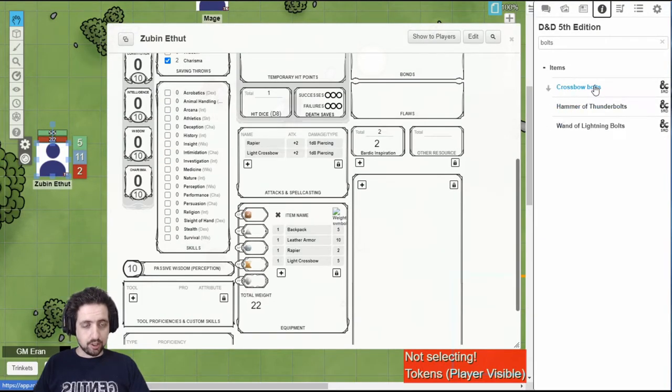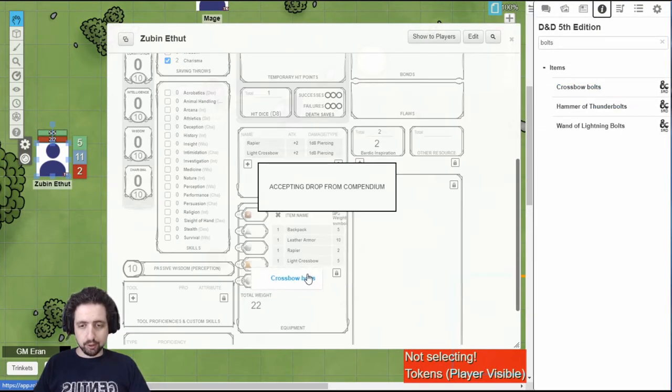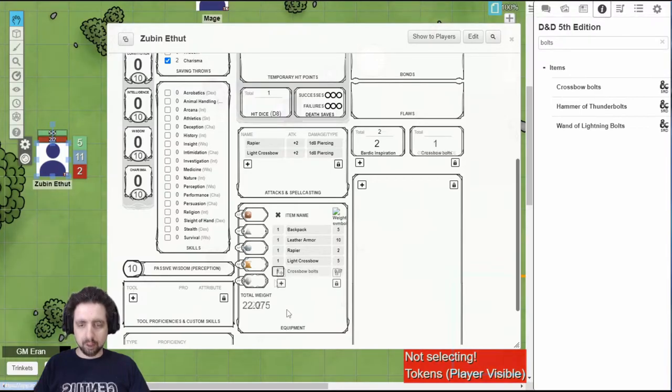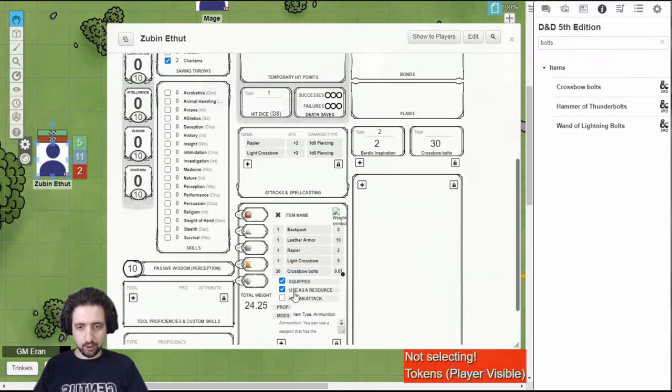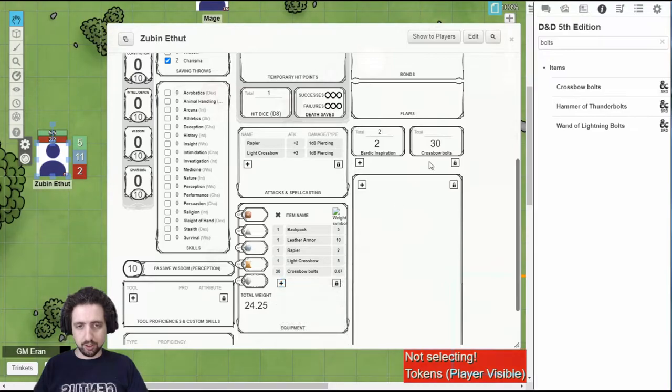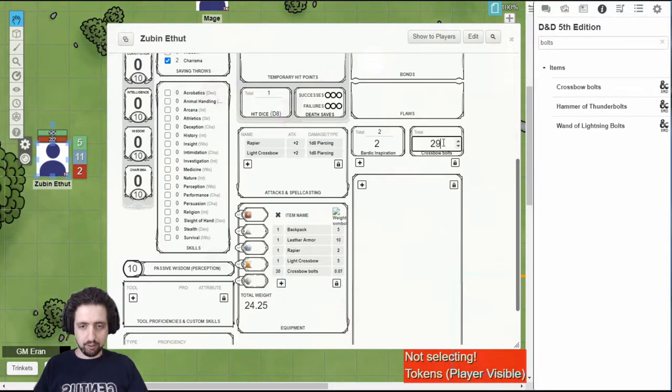For example, I can just grab crossbow bolts from my crossbow. Make sure I have plenty of it. And crossbow bolts are marked as user's resource. Therefore, they appear right here. And you can modify them from here. And they'll update.